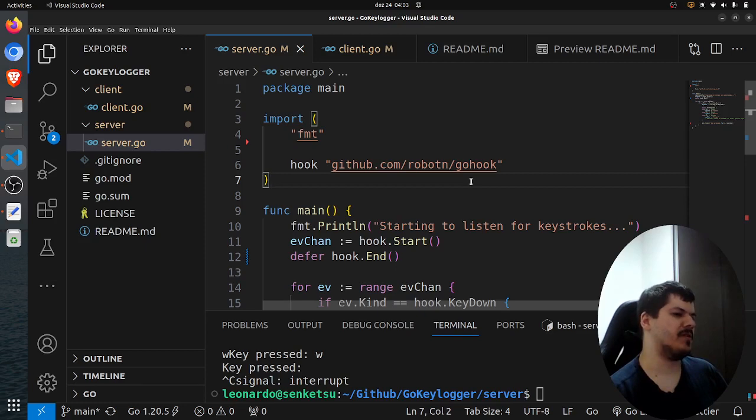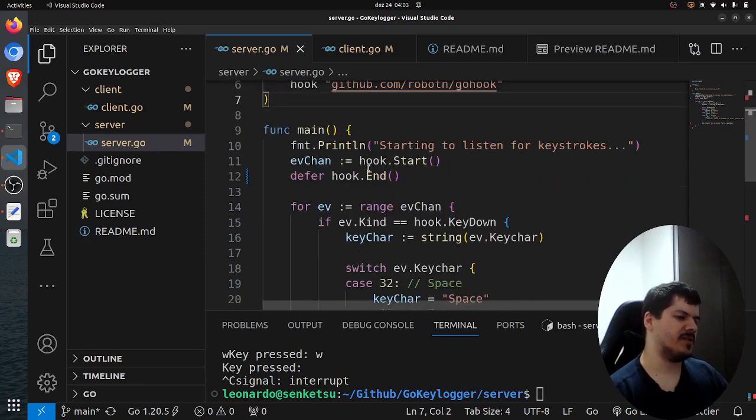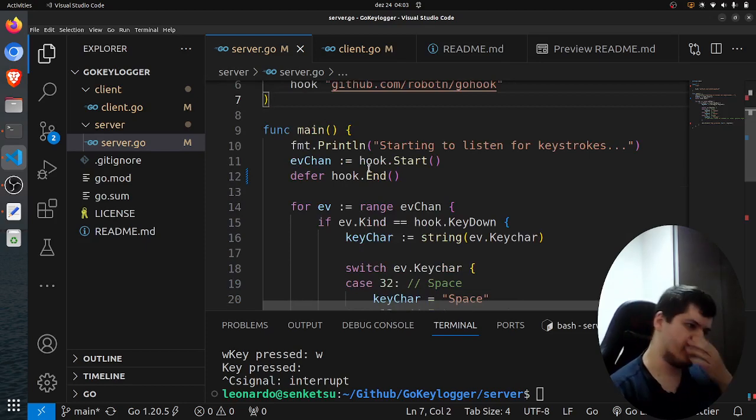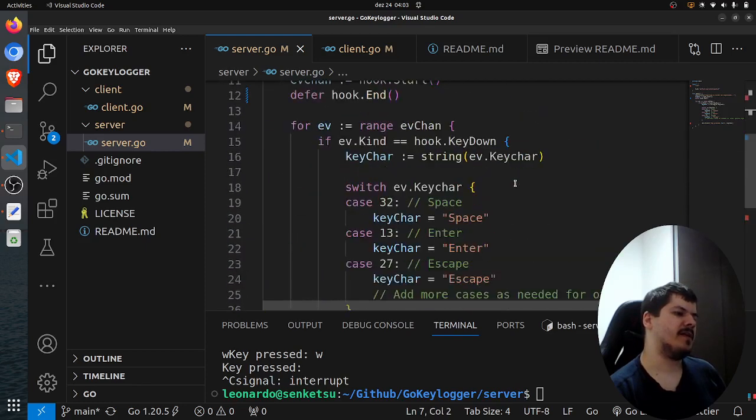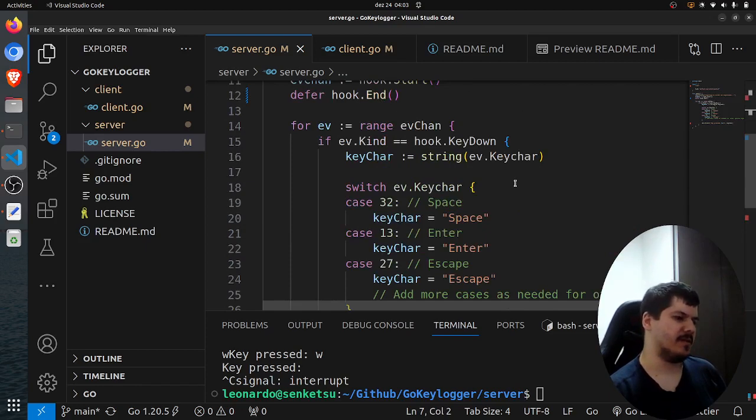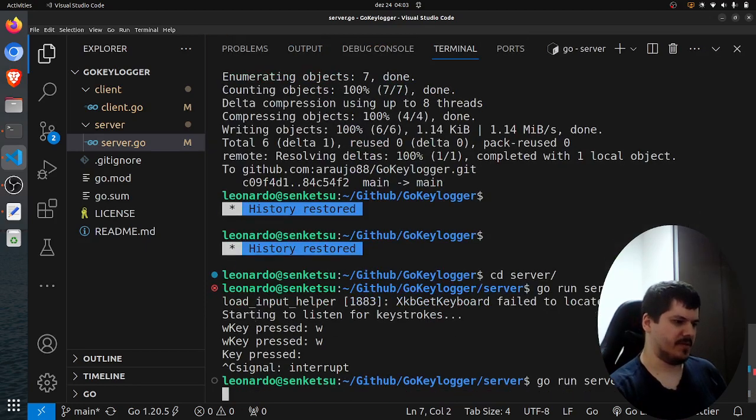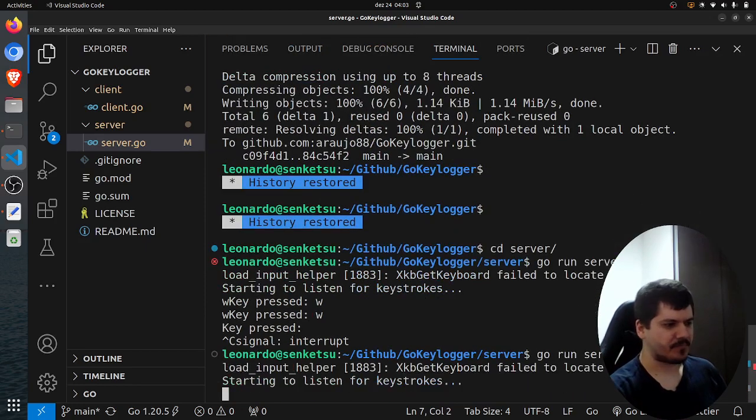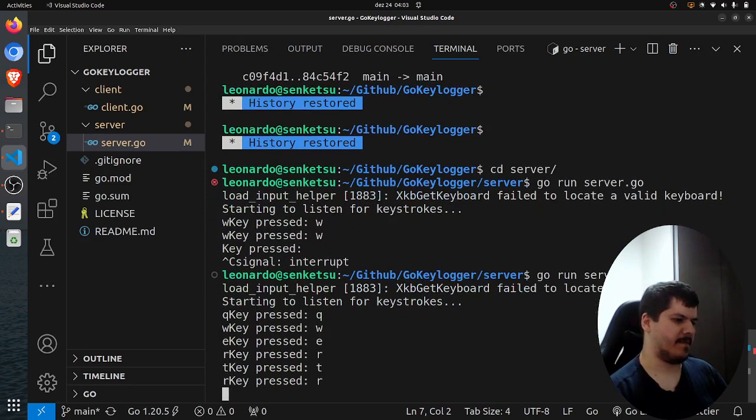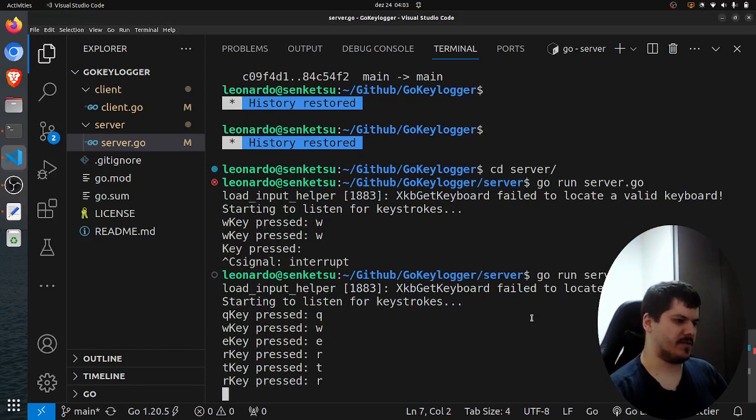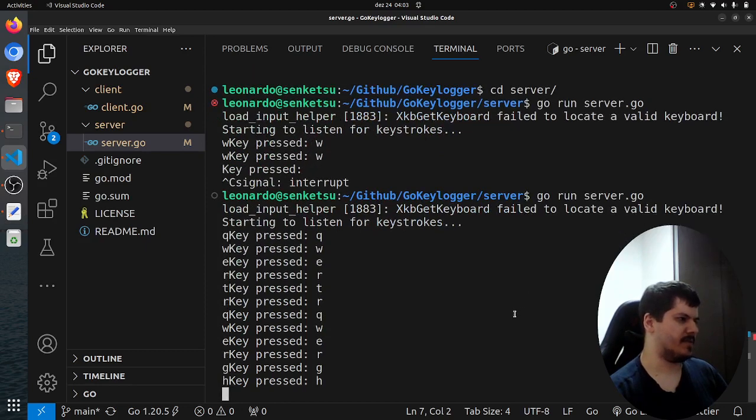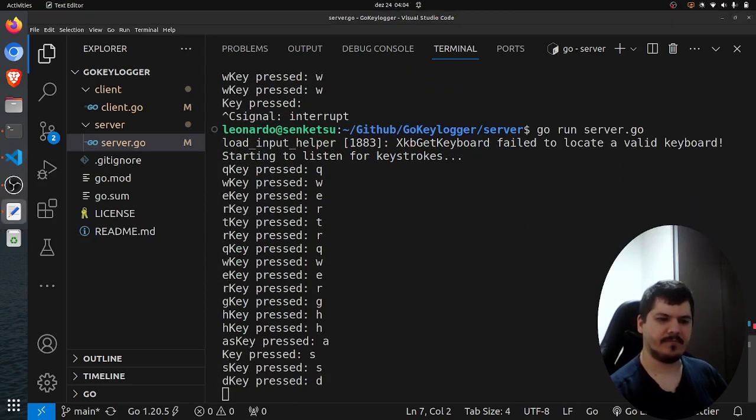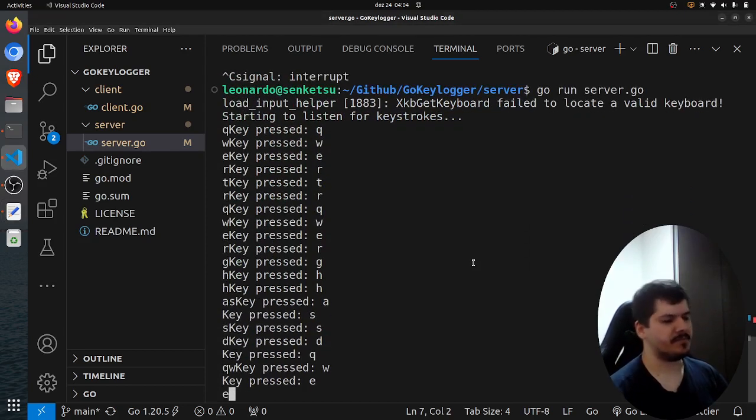So essentially what it is, is a functionality that we did in the past video. If you haven't watched it, I strongly recommend to watch that. We use this GoHook library and then we set up a basically listener for the keyloggers, for the keys being typed and keystrokes. And you can see here, let me show you. So it will record basically every keystroke. So it records every key that I'm typing.